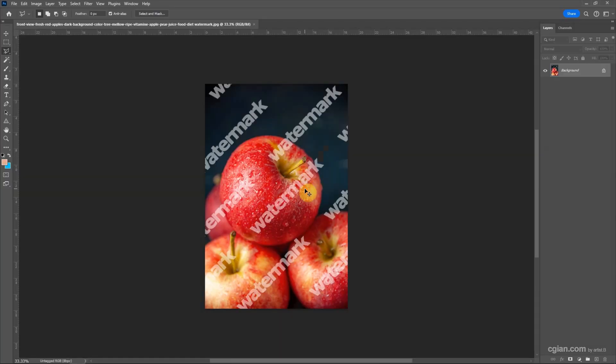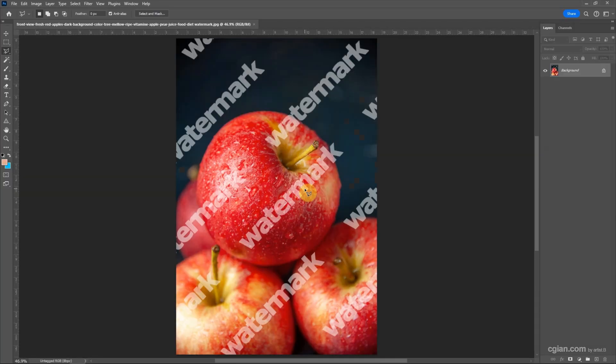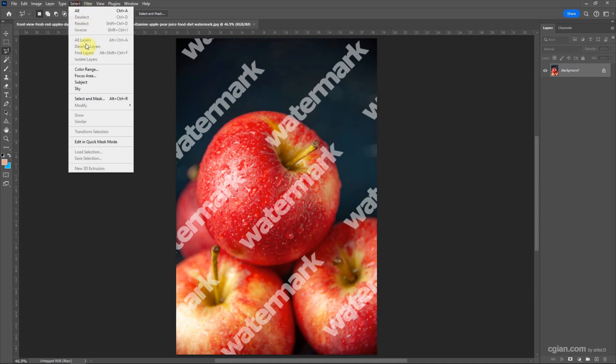I press Ctrl+0 to fit to screen, and then we can make a selection. We can use the lasso tool or we can use the marquee tool.